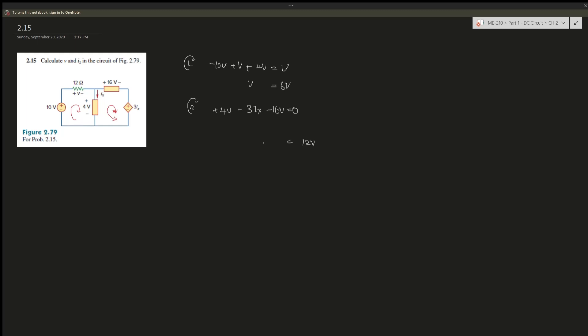So divided by negative 3 on both sides, it should give you negative 4, or negative 4 amperes.